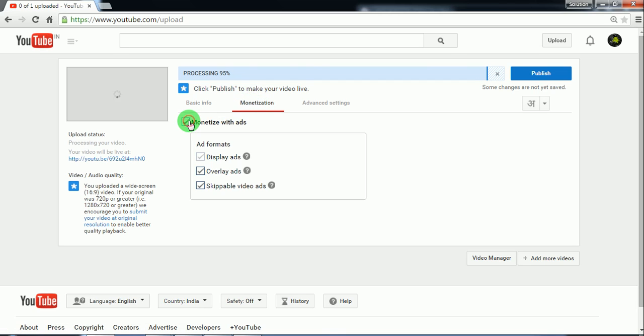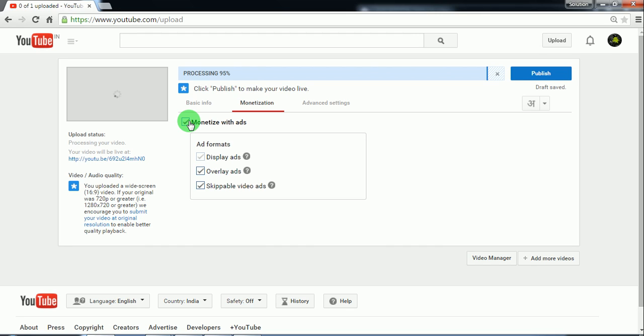What this does is it lets YouTube place ads on your video. As much views you will get, more profit would be shared from YouTube to you. So this is how we make money once we have monetized with ads.